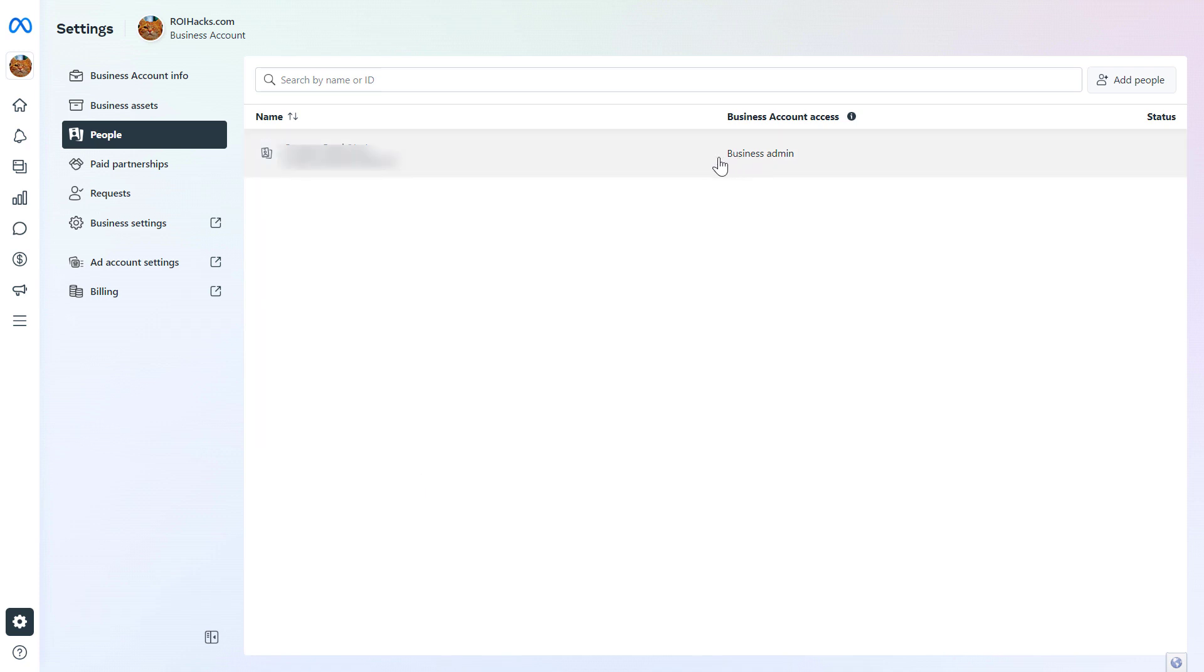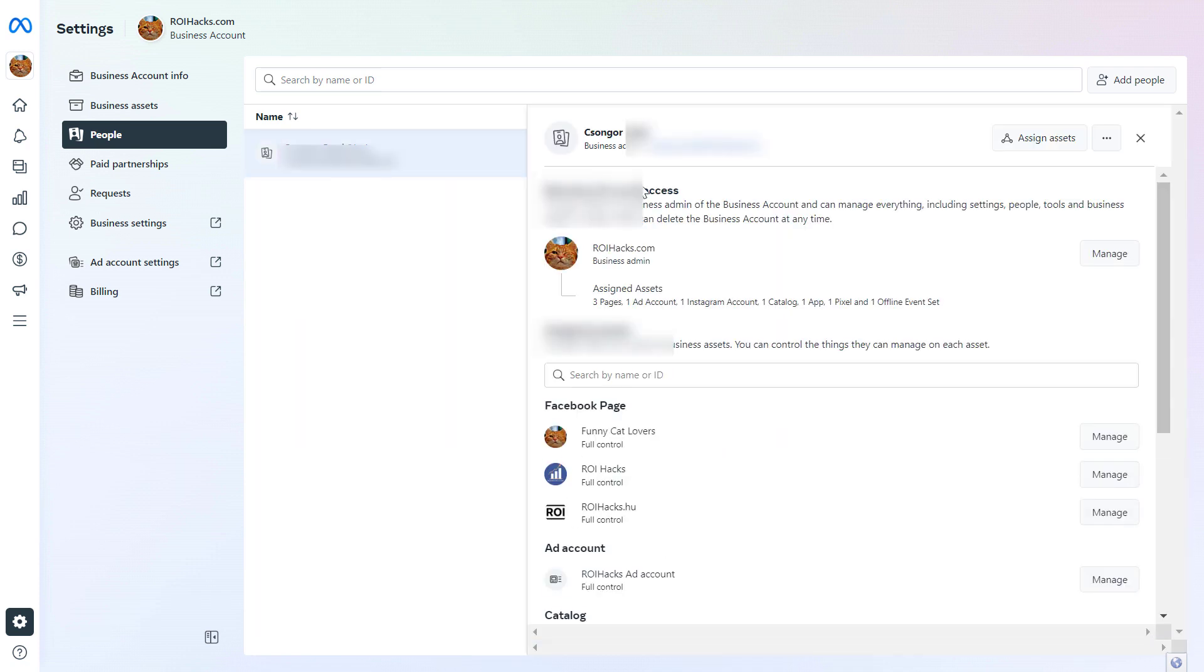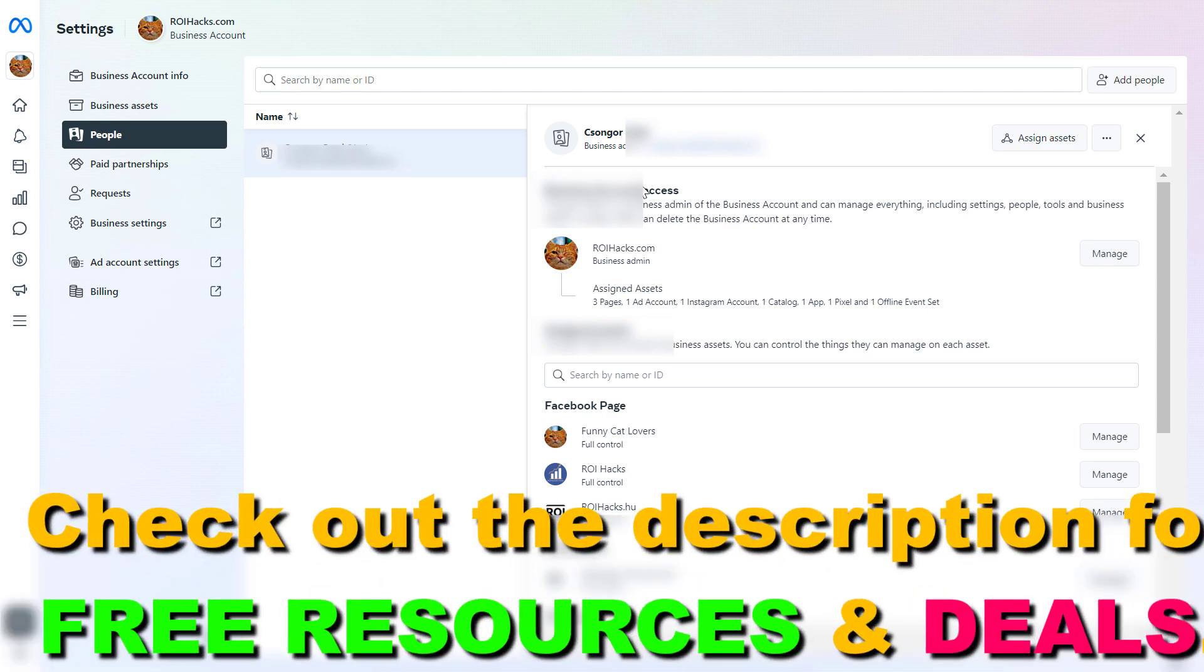If you want to remove an admin from this Meta Business Suite account or Facebook's business account, all you have to do is click on that person, on that admin. Keep in mind that you have to have admin access on the Meta Business Suite account if you want to remove another admin here.